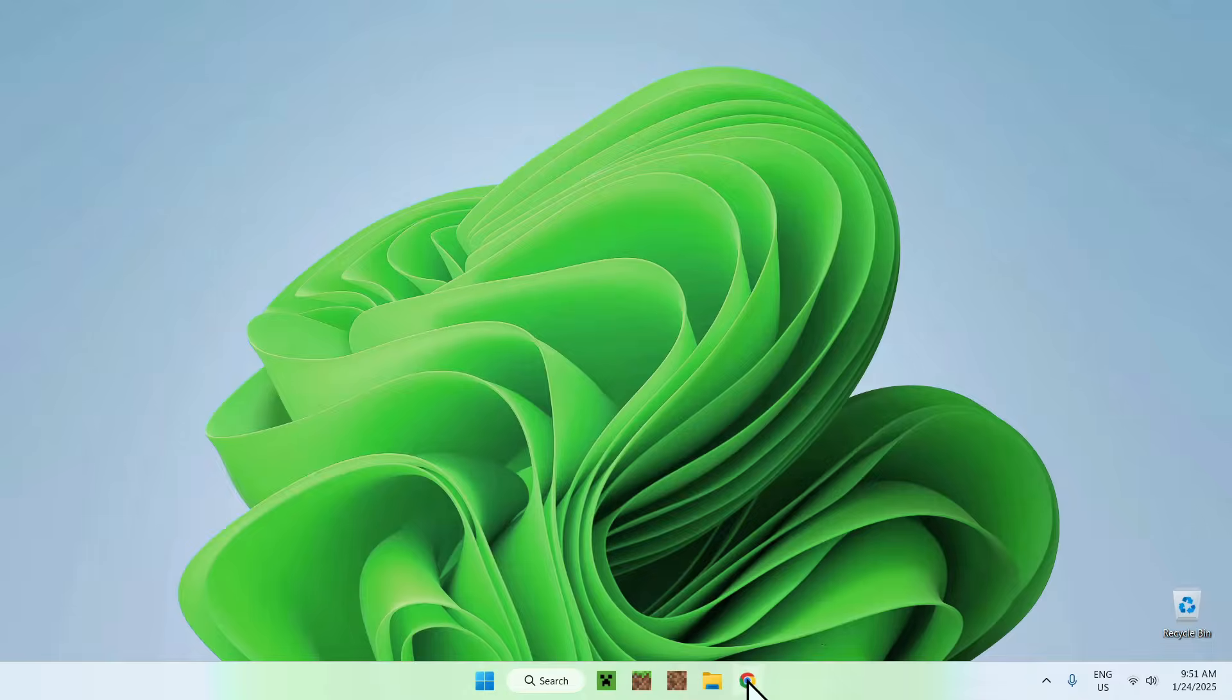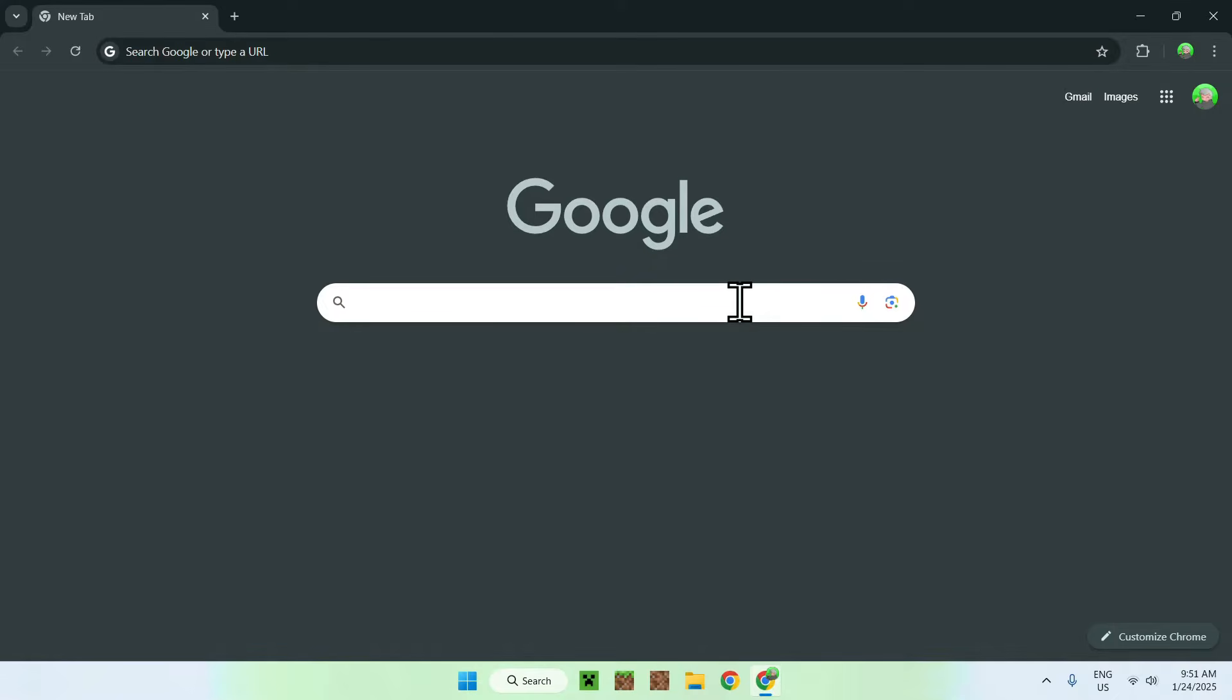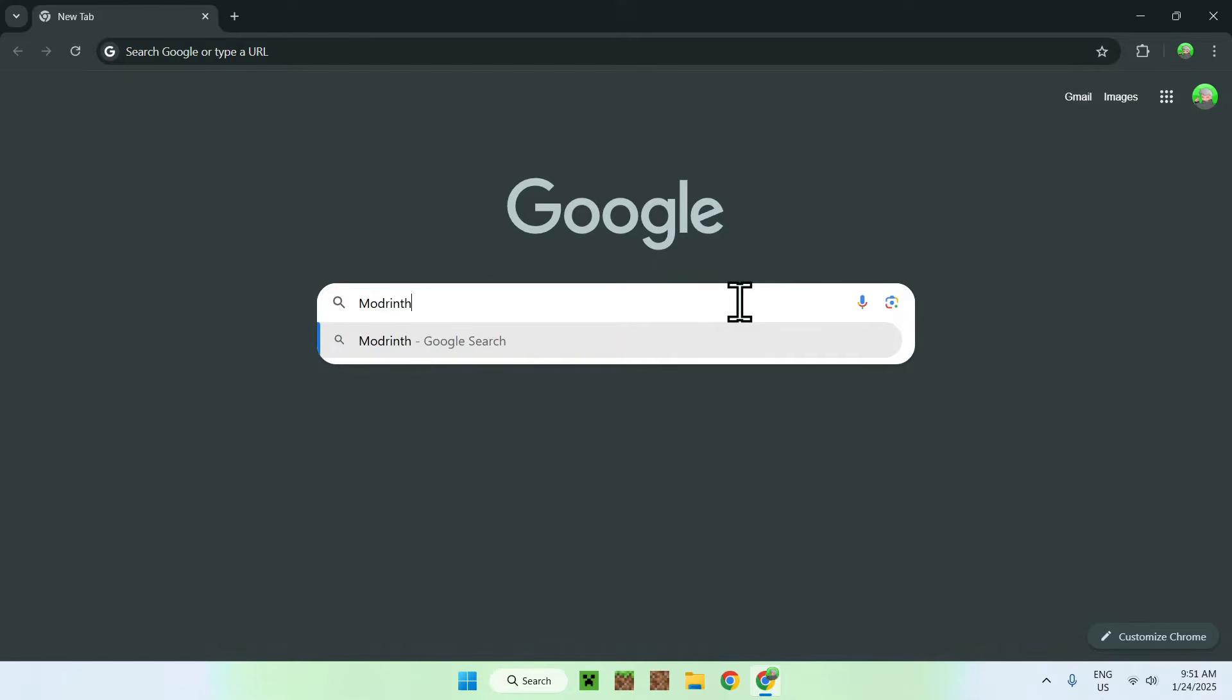The first thing you're going to do is go to your web browser, and I will have links in the description if you need them, but all you need to do here is simply go to your search bar and search up ModWint.